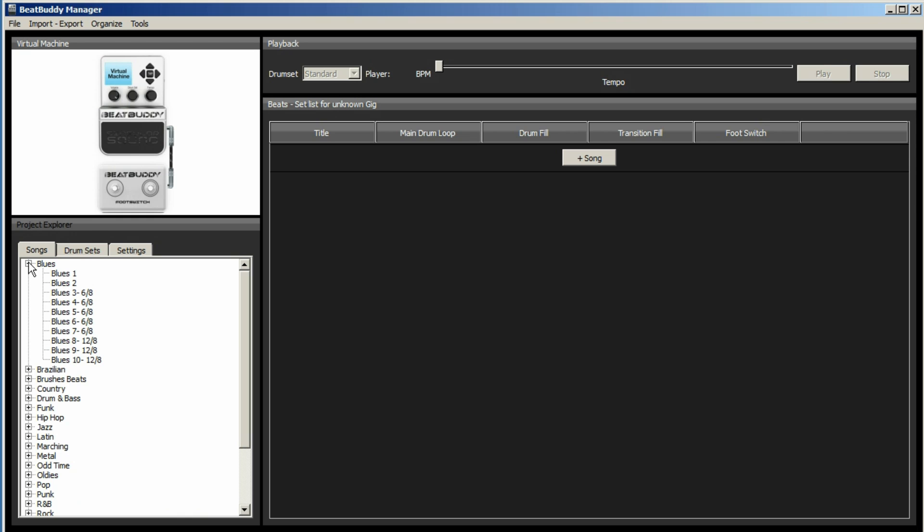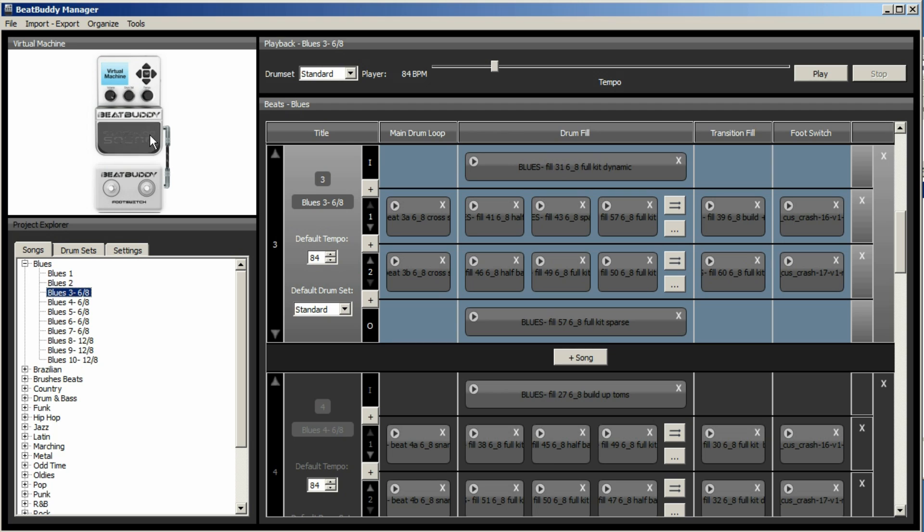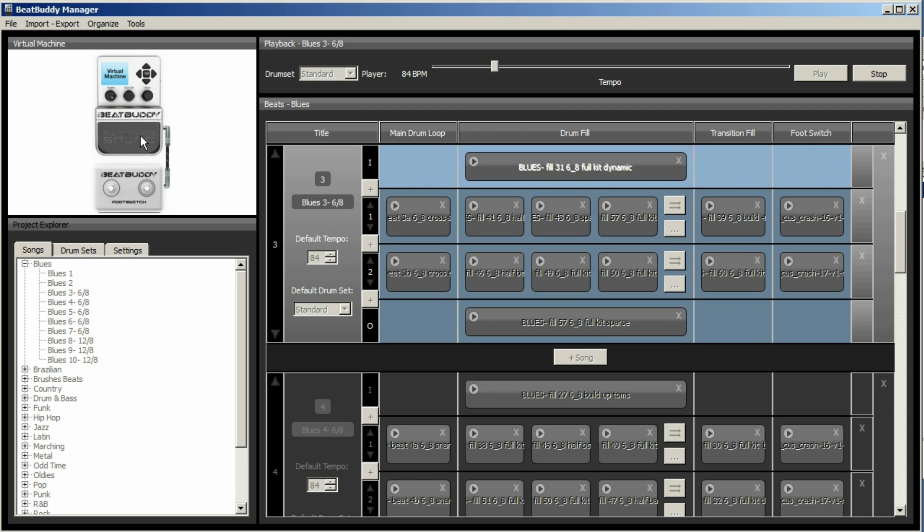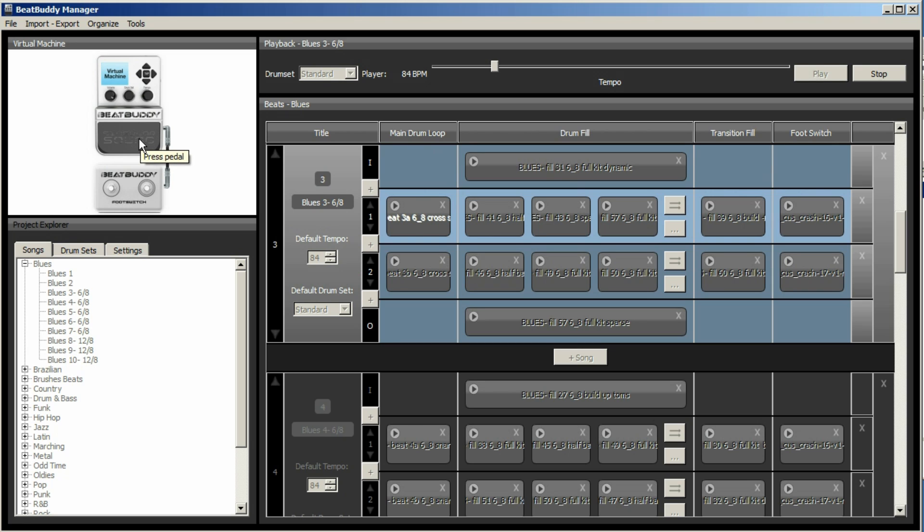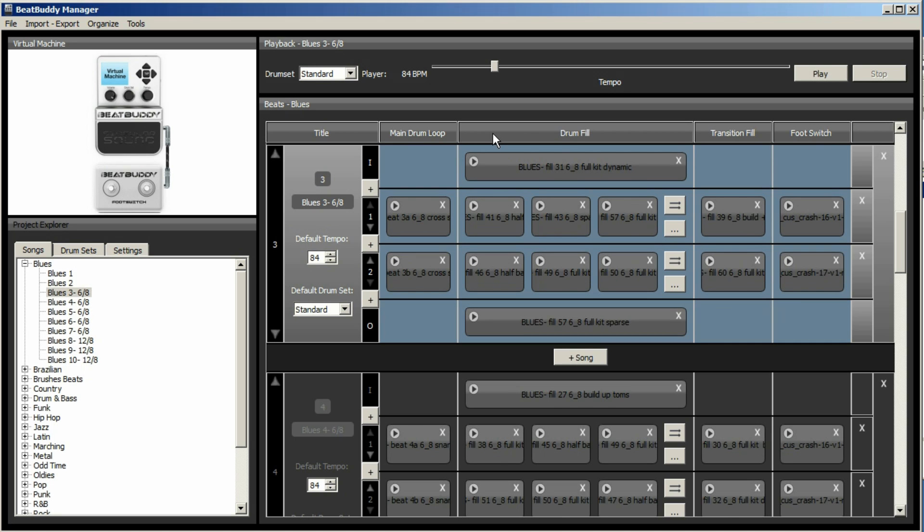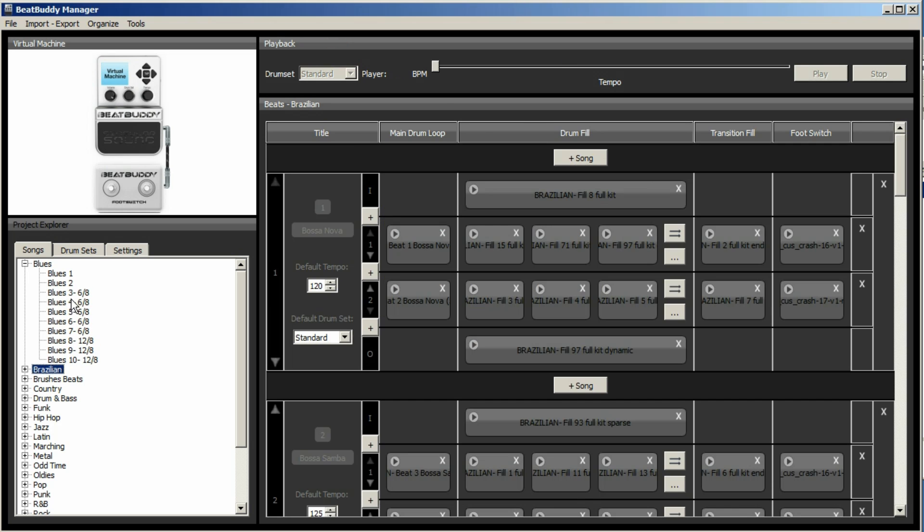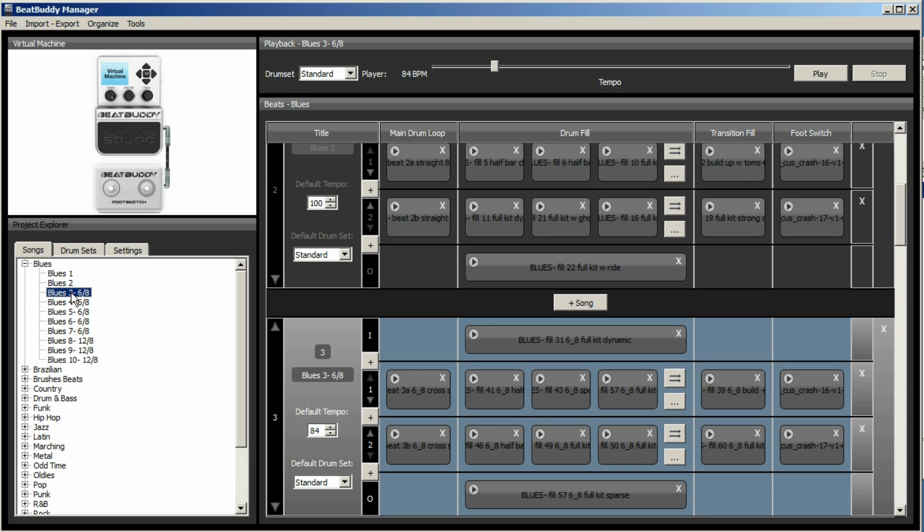So let's say we want to use this one here, Blues 3, 6-8 time. We can audition it and run through the various fills by clicking on the button. And say we like it and we want to add it to our set. Then we need to do something very strange, because you can't just drag and drop it. You need to export it.